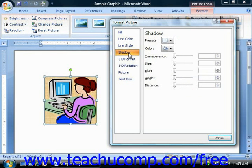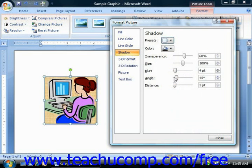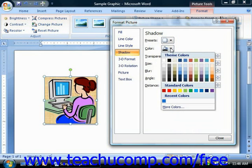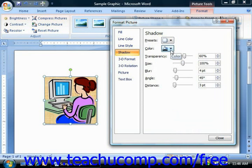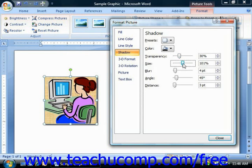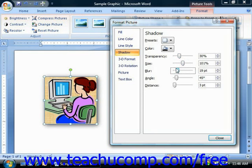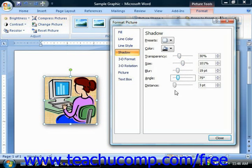You can select the Shadow category to view options that allow you to apply a shadow to your selected image. You can easily apply one of the pre-created shadow styles by selecting one from the Presets drop-down. If you want to customize your shadow's appearance, choose a shadow color from the Color drop-down. You can then set the transparency using the Transparency slider, the size using the Size slider, the amount of blurring using the Blur slider, the angle using the Angle text box, and the vertical offset using the Distance slider.